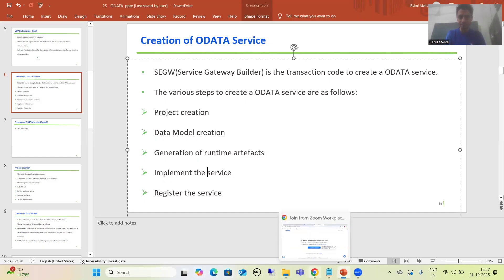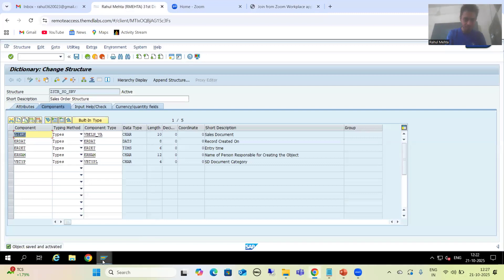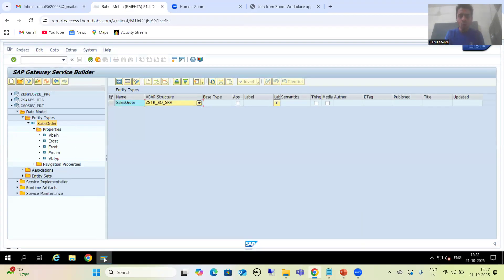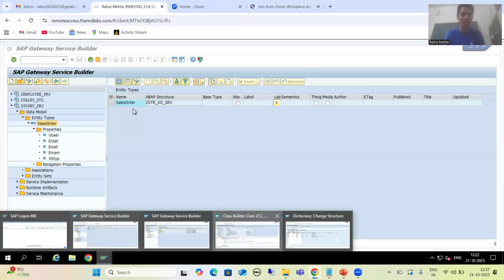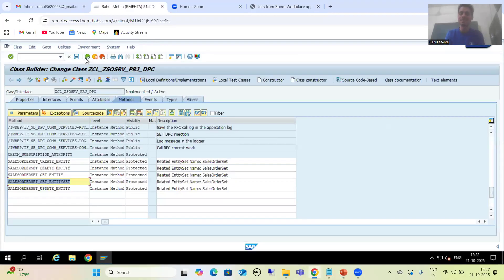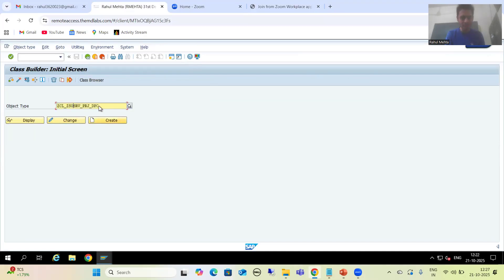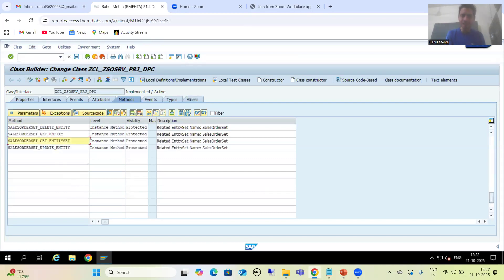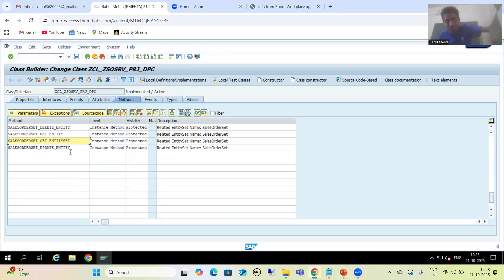I will go to the system. This is our OData service. In the last video we have written the code in the data provider extension class. Now I will go to data provider base class. This is our data provider base class. I will go to change mode and then to the same method. This is our method get_entity_set. There is no need to redefine the method because this method is a part of this class itself. In the last video we went to the extension class, but the method is implemented in the data provider base class.